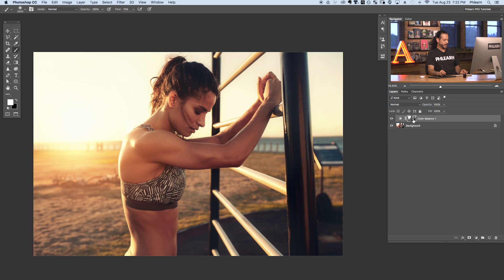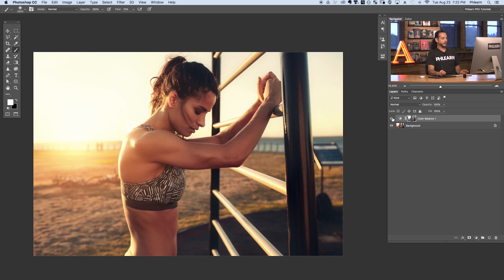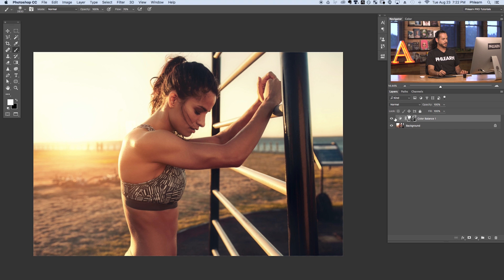Holding Alt or Option and clicking on the layer mask you can now see what the actual layer mask looks like — it's just a copy of your background layer. Turning this layer off and on, we can see our color toning is now happening just in the highlights of the image, which is huge. So now we have control over just the highlights. Let's try doing the same thing with our shadows.